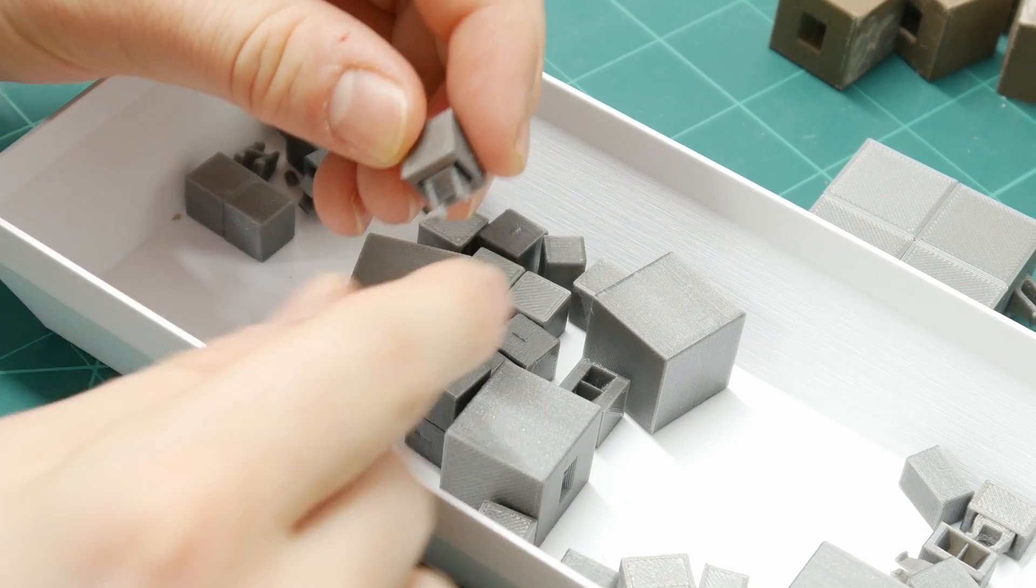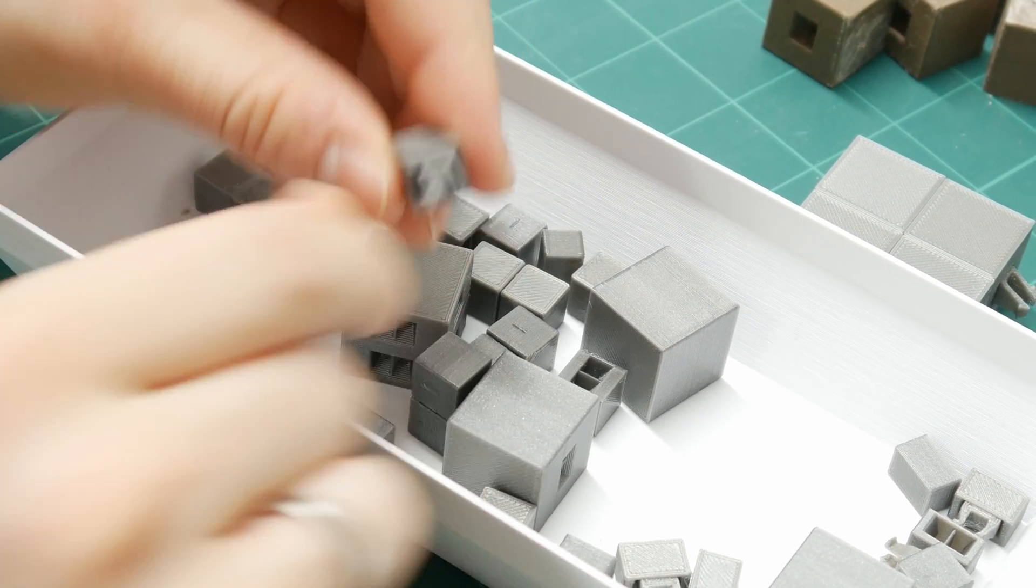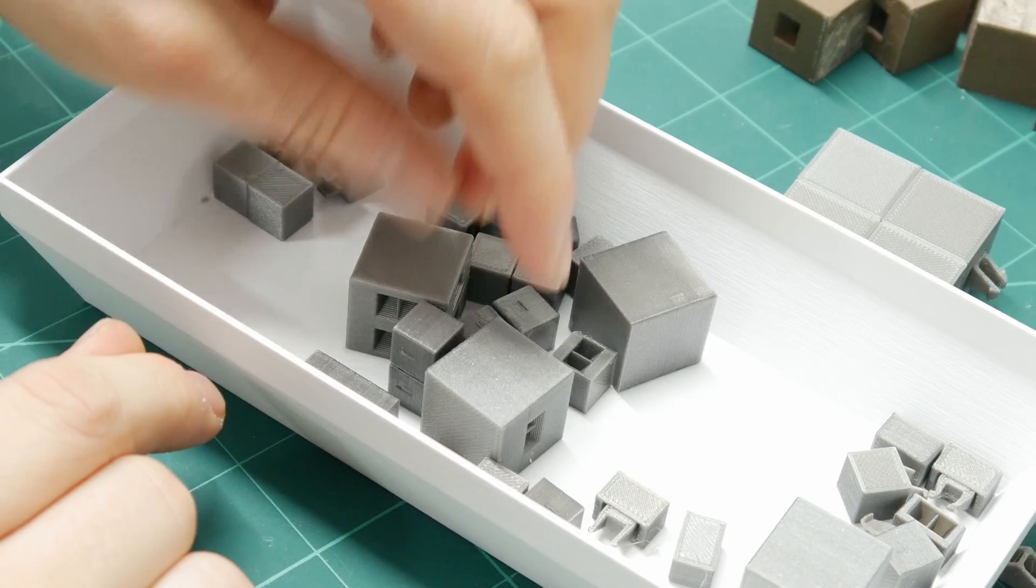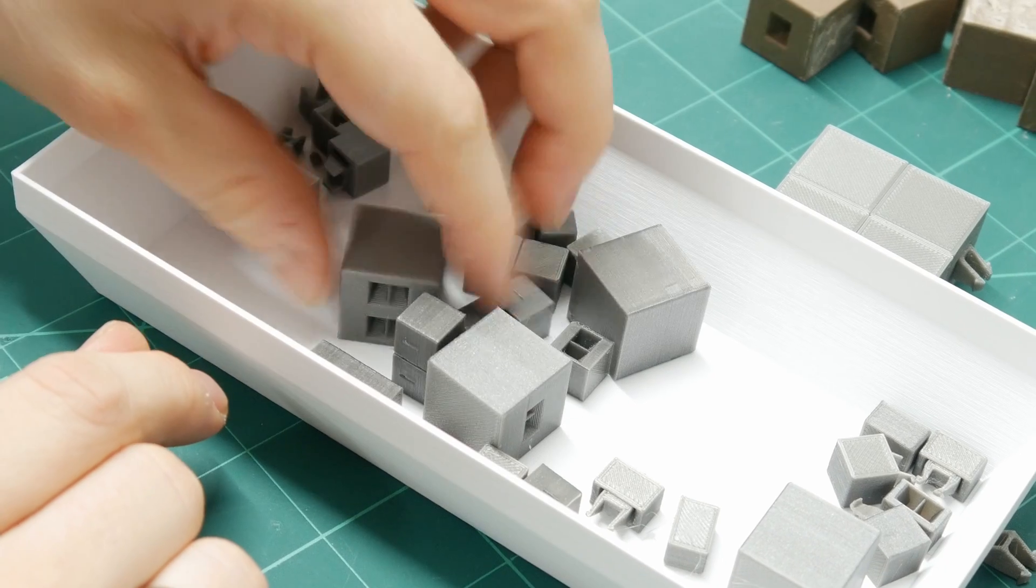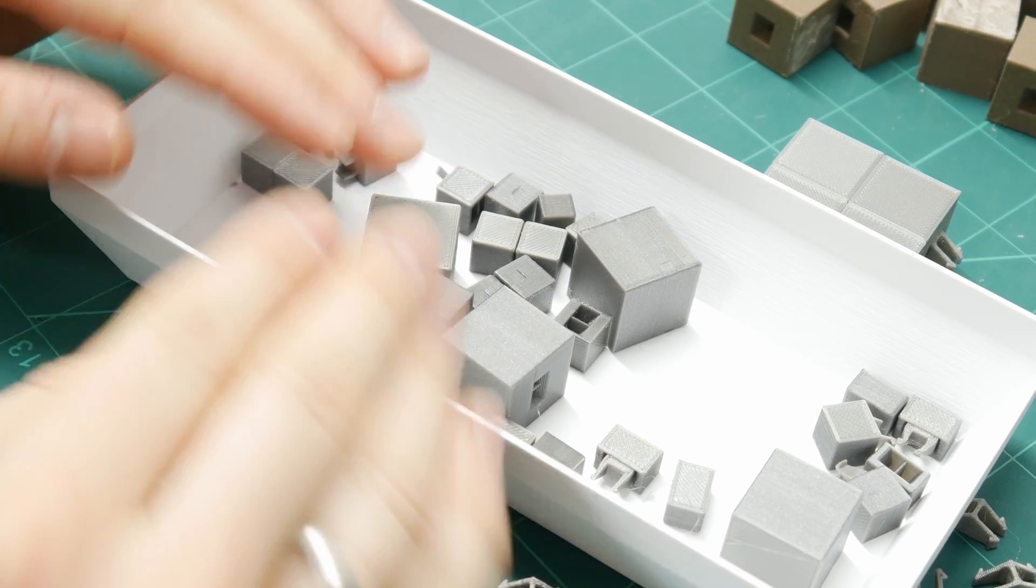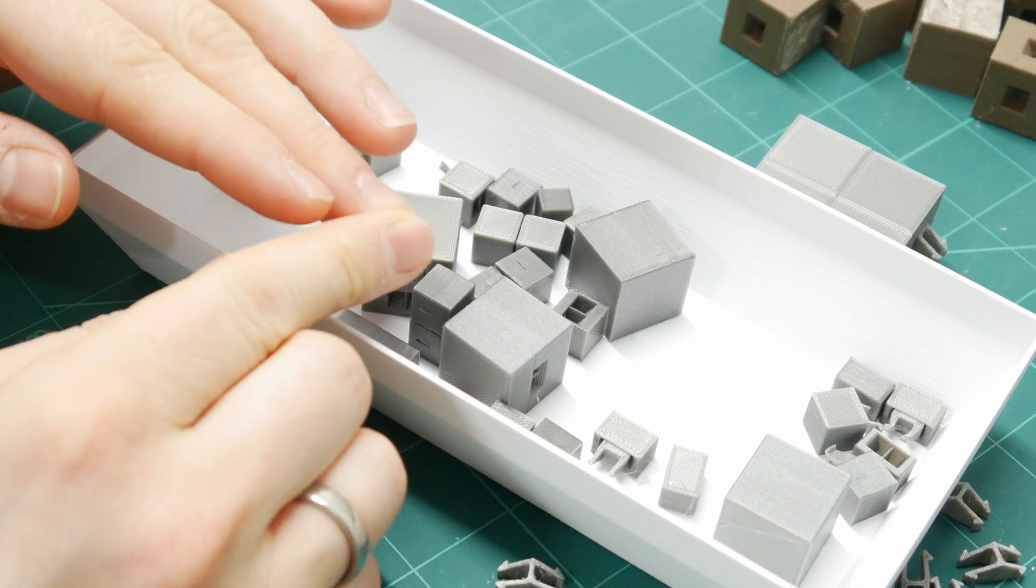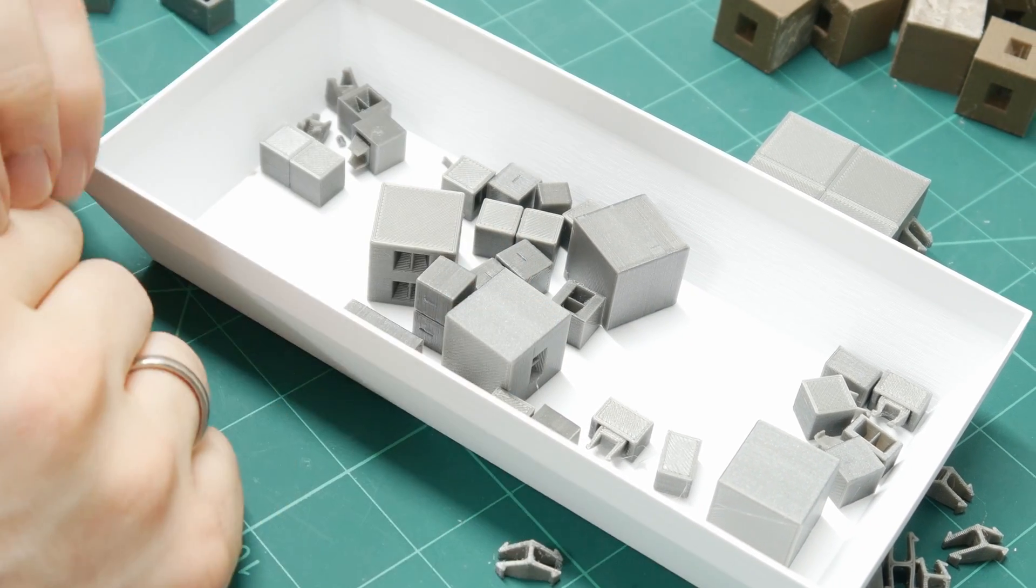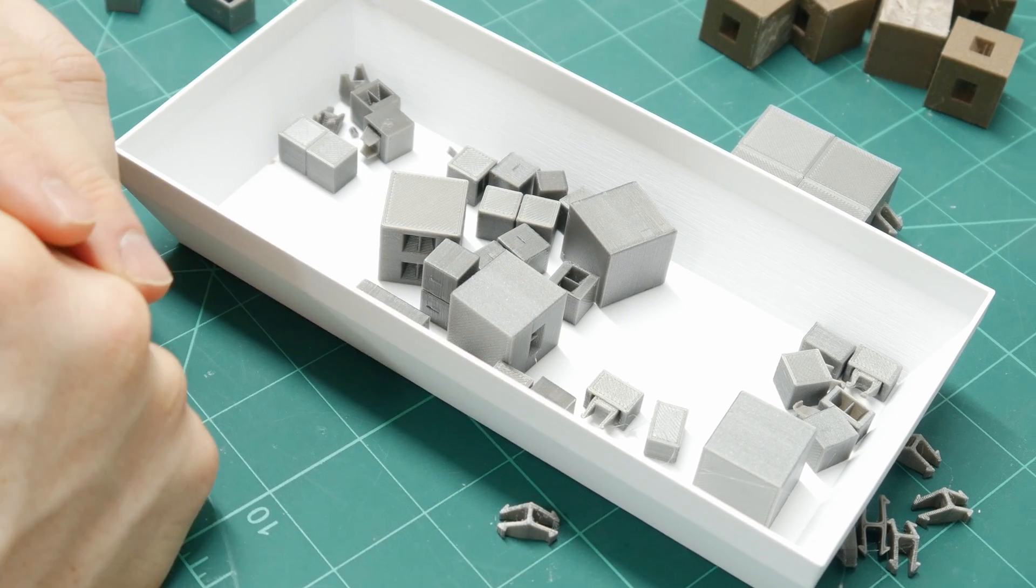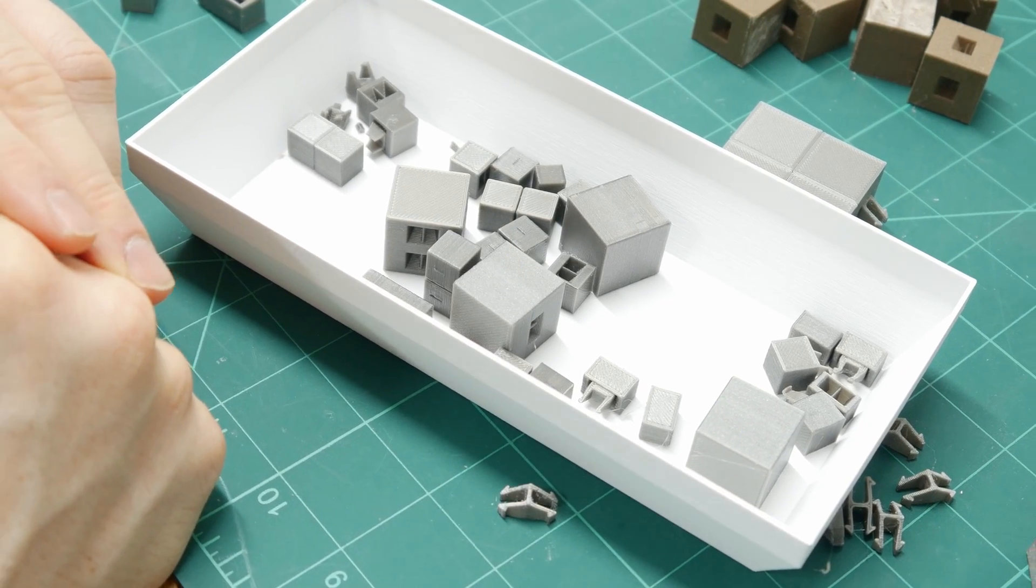As you can see, some of them worked, some of them didn't work. They broke or they were too loose. I wanted a really snug fit of these blocks together and this connection is quite strong.